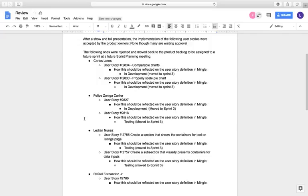User story 2834, Compatible Shards, still under development, moved to Sprint Number 3. User story 2830, Property Scale Pie Shards, still under development, moved to Sprint Number 3. Those stories are being worked on by Carlos Lores.